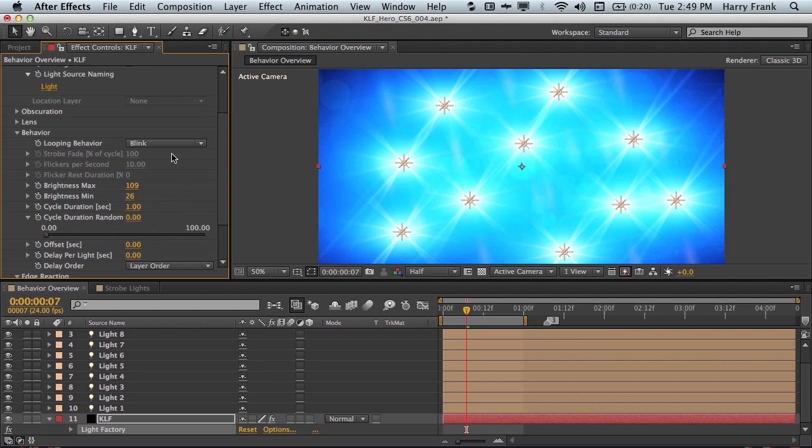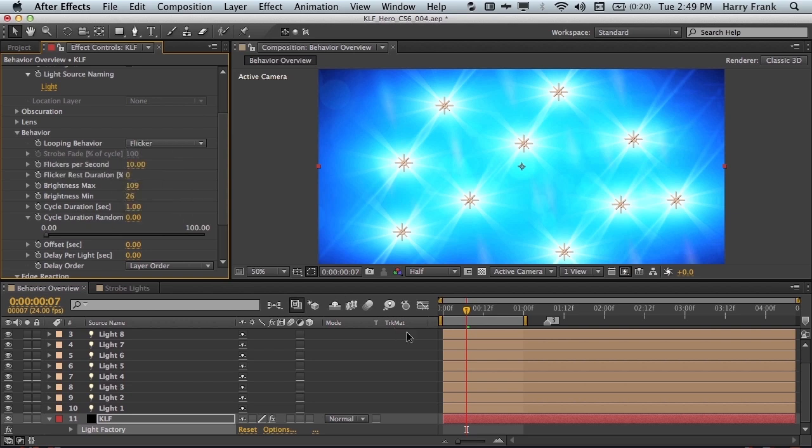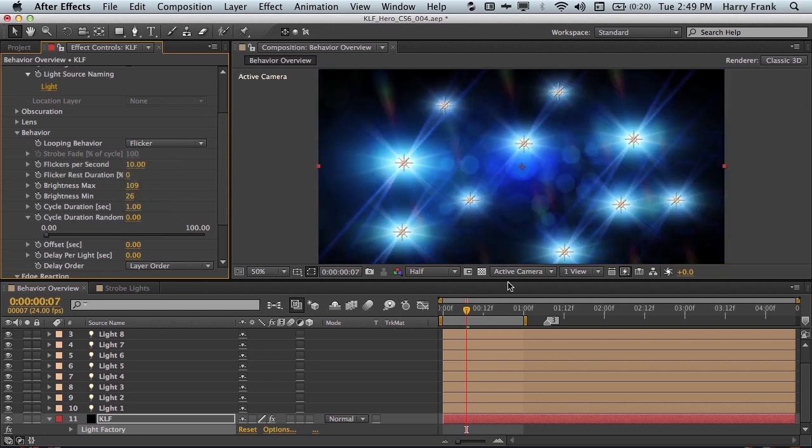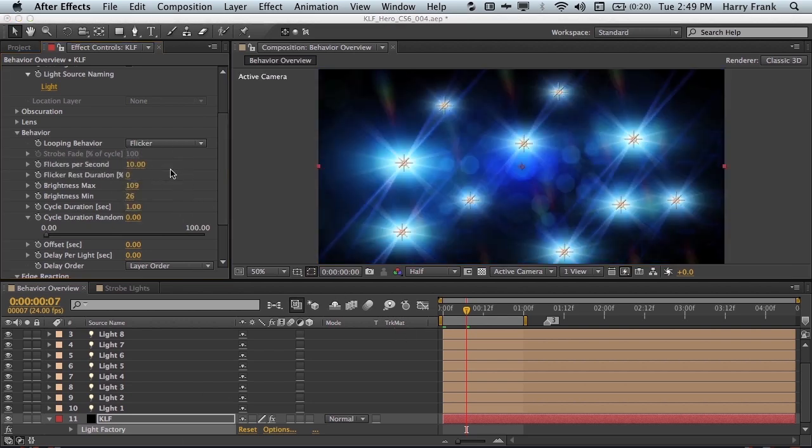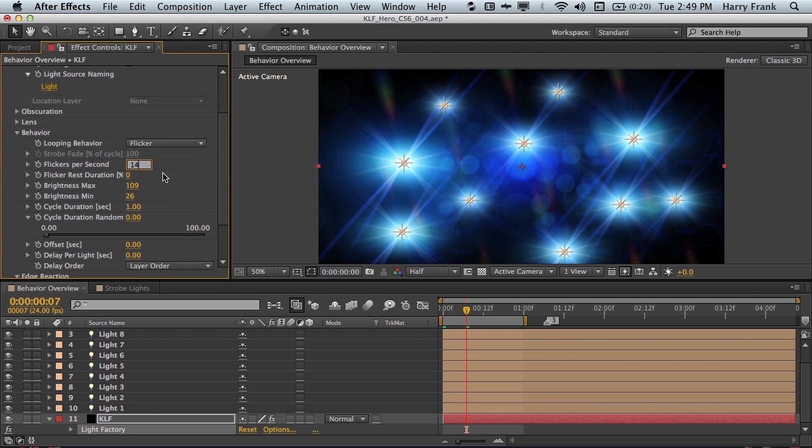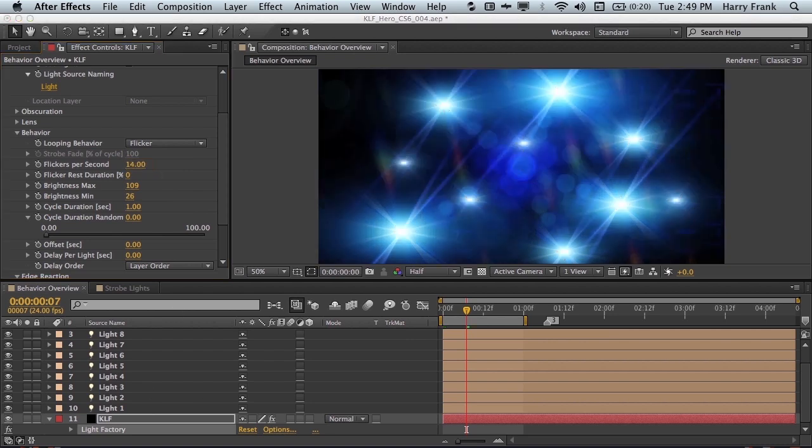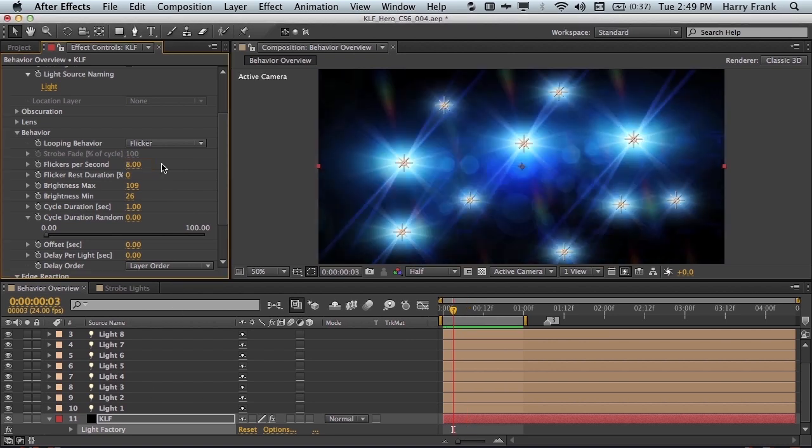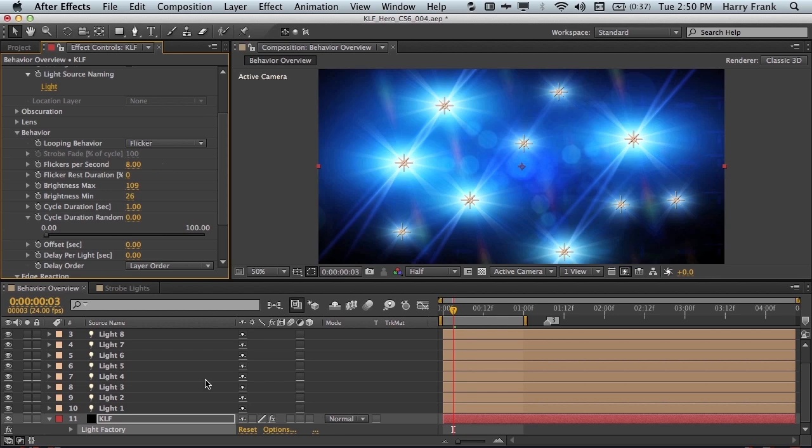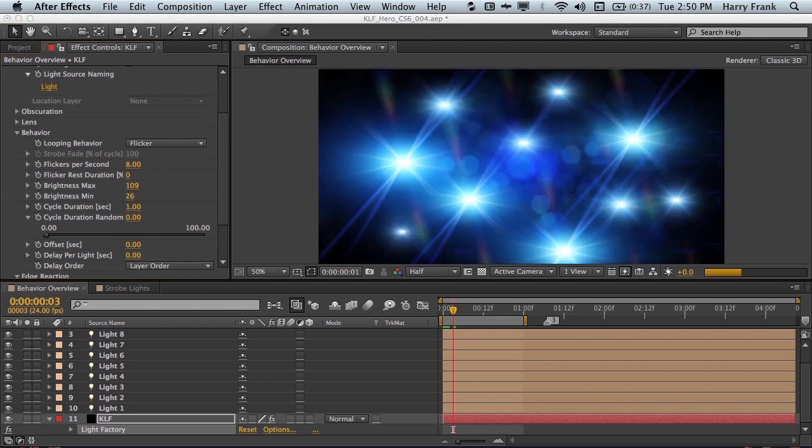Now if you want true randomness, you can simply turn on flicker, and this will give you a flickering behavior for each light. The number of flickers per second is set to 10 by default, which is pretty good, but if you want more flicker, simply turn it up, and you'll get a faster flicker for each light. I'll set this to, let's say, eight flickers per second, which should be quite enough.